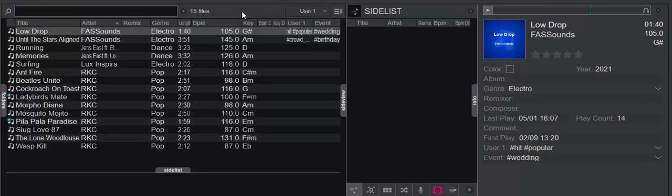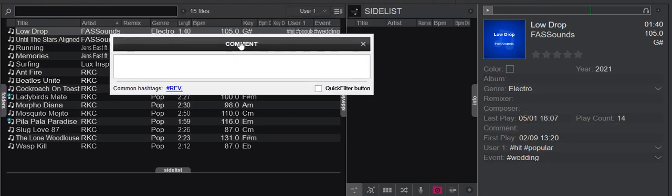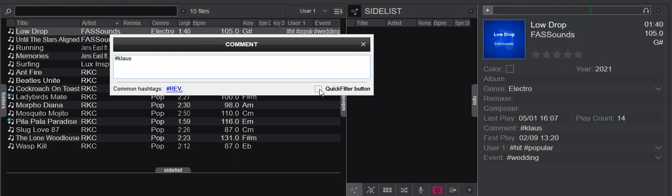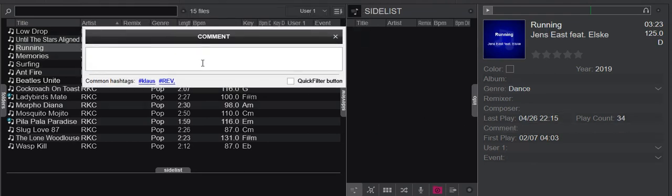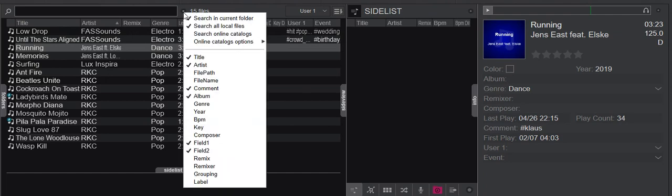Another place you can work with hashtags is in the comment field — that's a little different. If you click the comment field, you get a text field where you can put in tags however you want. For instance, I can put in my name. Now it's tagged with my name and I can search for it or build a quick filter. And if I go into another track and go into comment, I can actually select 'Klaus' because it's now a comment hashtag. So that's another quick way of getting to hashtags. Of course, if you want to search for them, make sure the comment field is one of the fields in your search criteria.